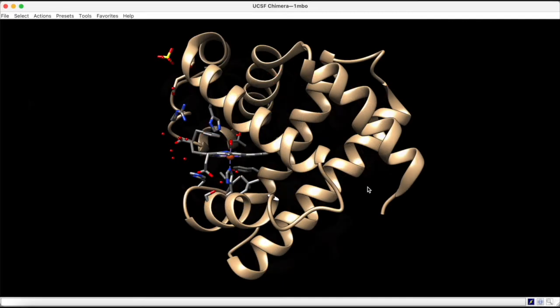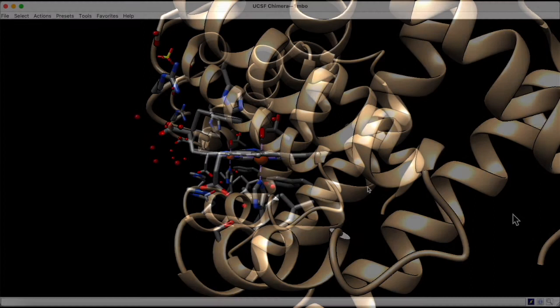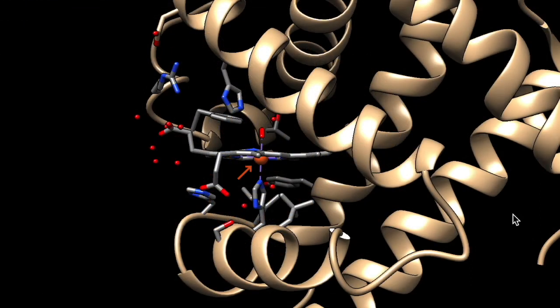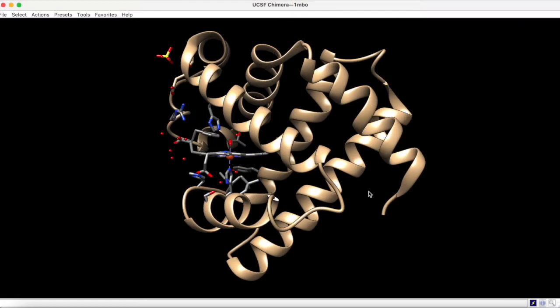We can also use Chimera's analysis resources to measure the distance between two atoms, such as the iron of heme and the coordinating nitrogen of the proximal histidine residue. To do this, we start by selecting both atoms using Ctrl-Shift-Left-Click.